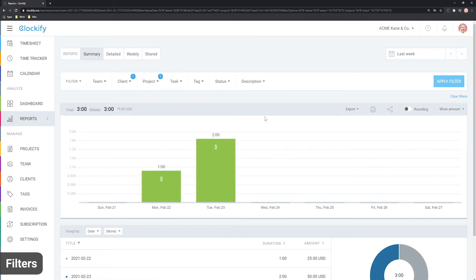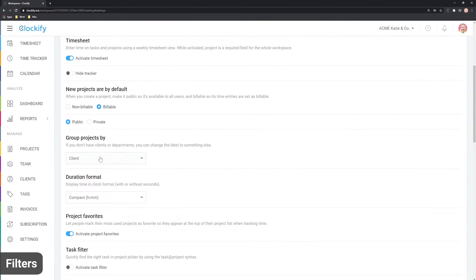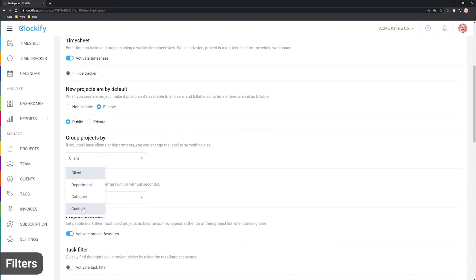Now, projects are grouped by clients, but if you don't organize your projects by clients, you can change it in the workspace settings to something else, like project type.